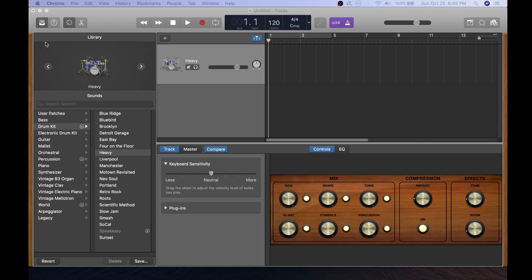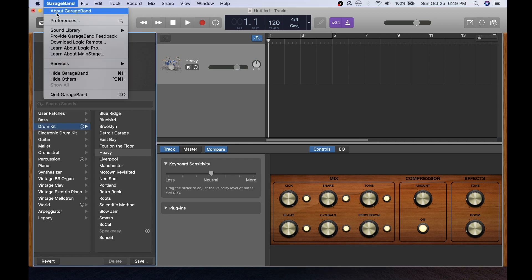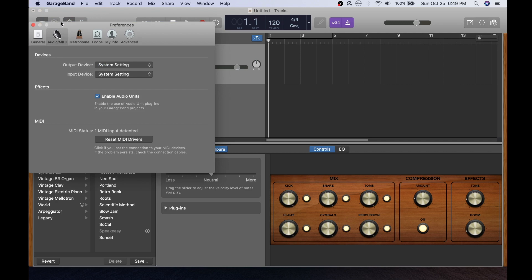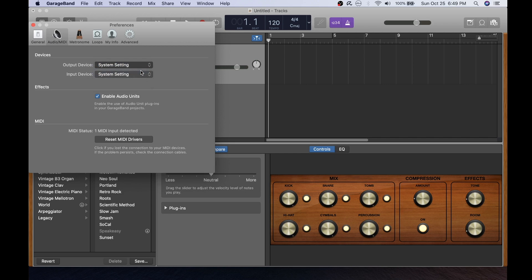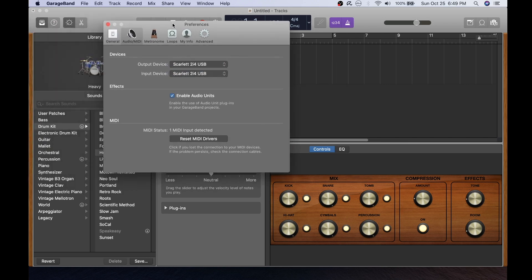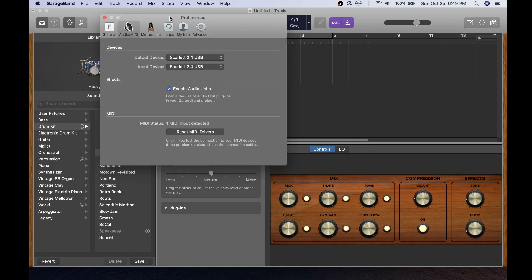Now I'll configure GarageBand's audio preferences to use the Focusrite Scarlett audio interface. For the output device I'll choose the Scarlett and for the input device. And now we're good to go to use our electronic drums with GarageBand.